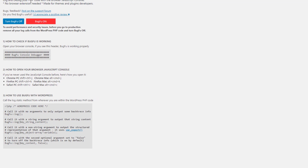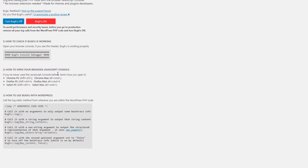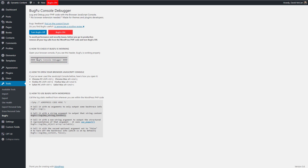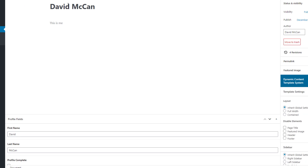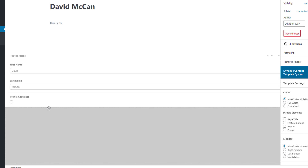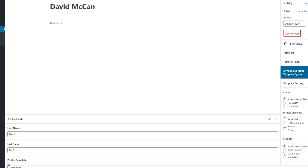The BugFoo console debugger is straightforward — you use the syntax BugFoo double-colon log followed by your PHP variable. Here's a test profile I created. In the editor we can see the title, the post body, and the custom fields: first name, last name, and the profile complete field, which is currently set to false. Since first name and last name are filled out, we're going to mark it complete and save.